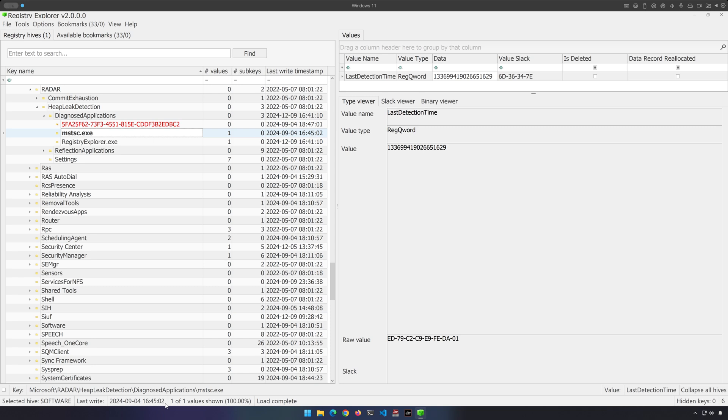It could have executed after that point as well. But again, we can at least say in this case that it executed on or before the last write timestamp.